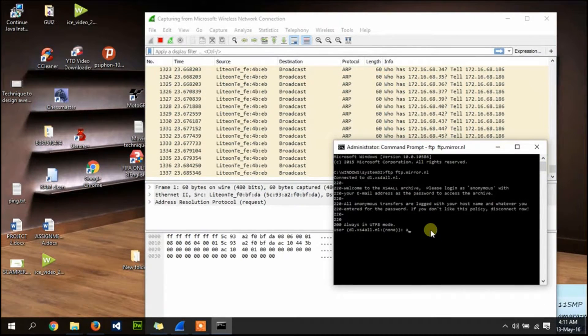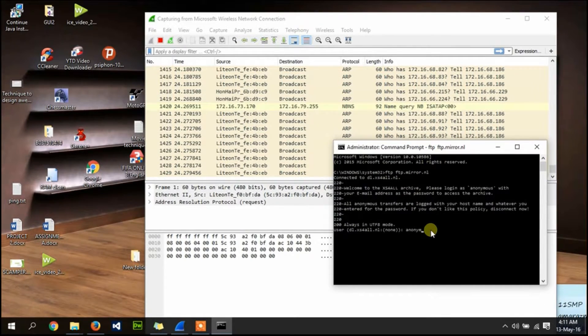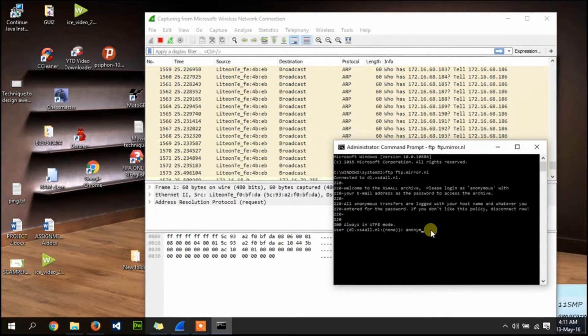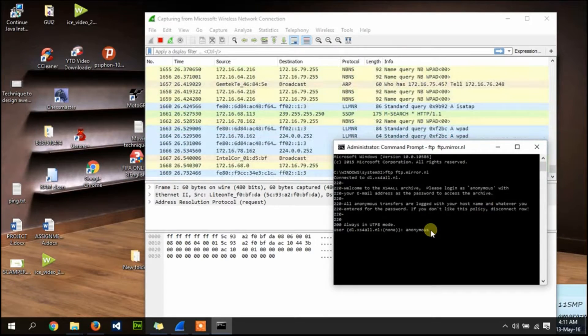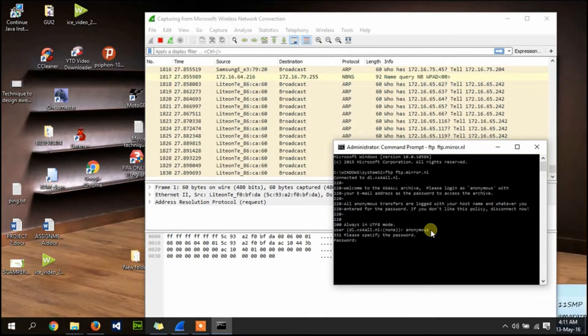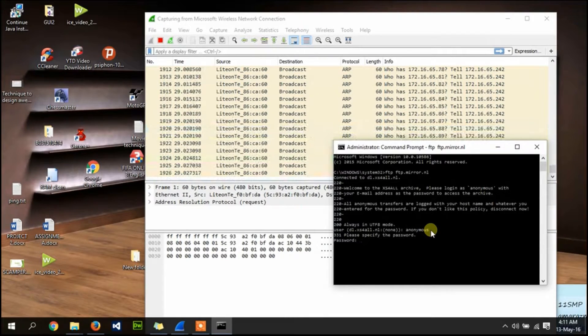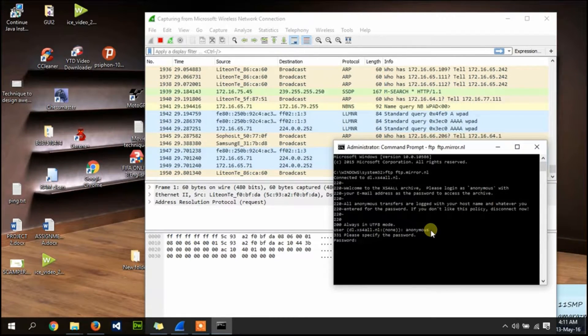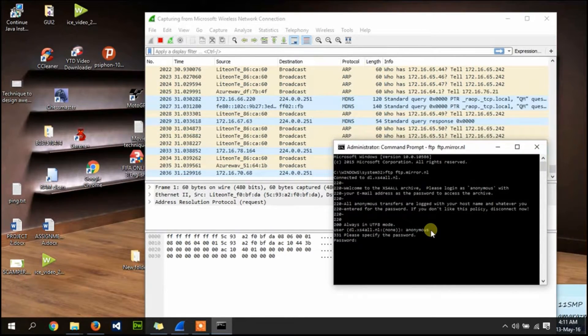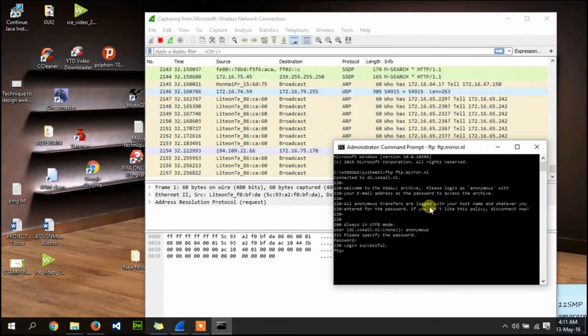For username type anonymous. For password, type any password. OK.